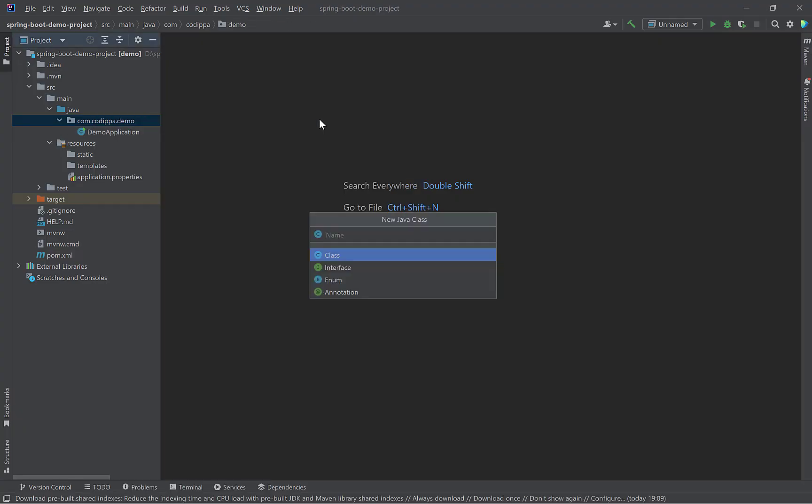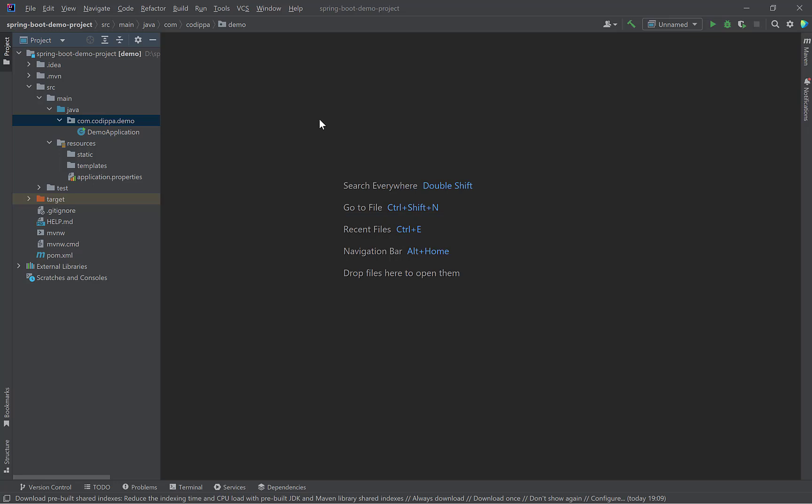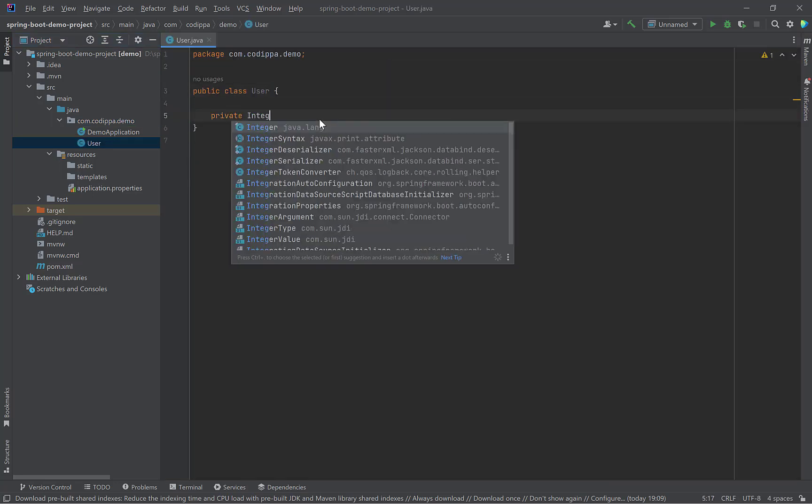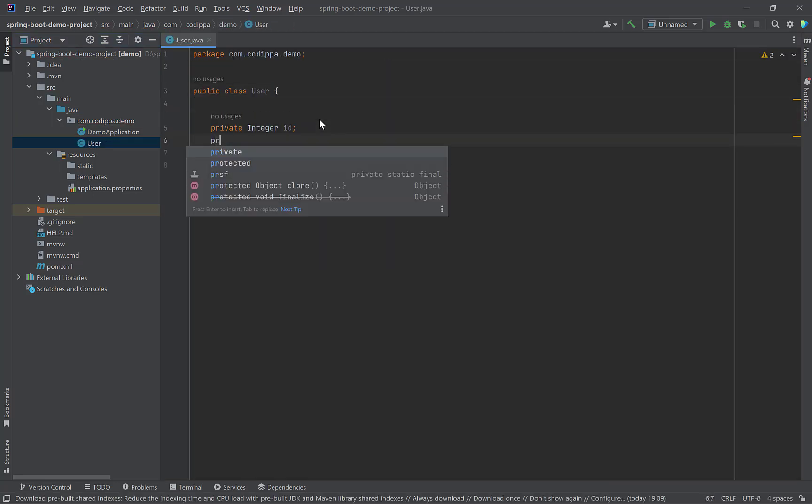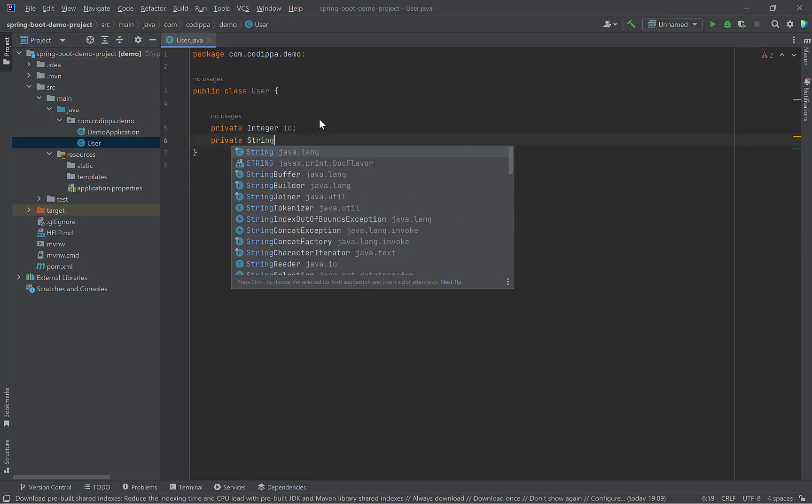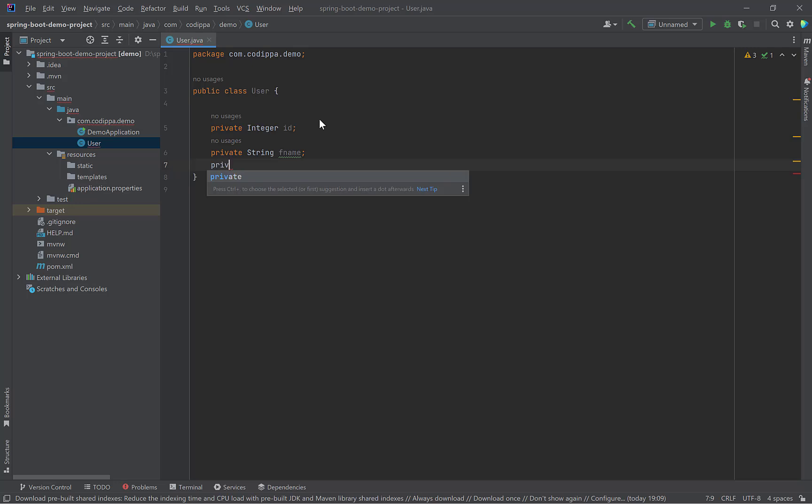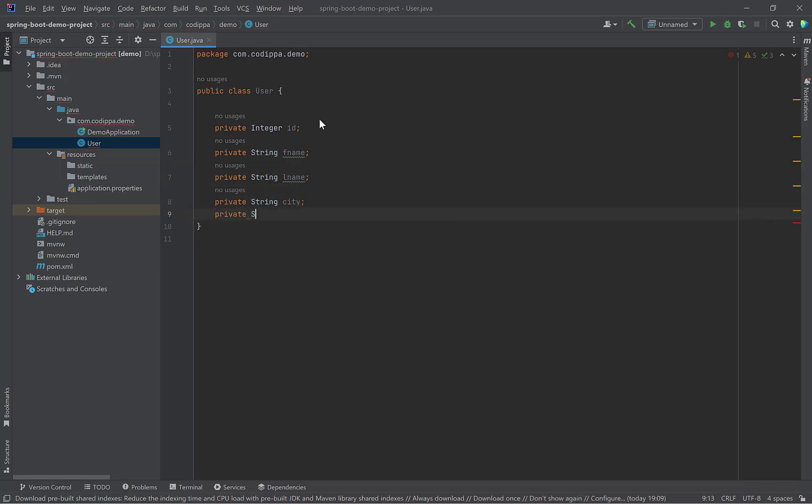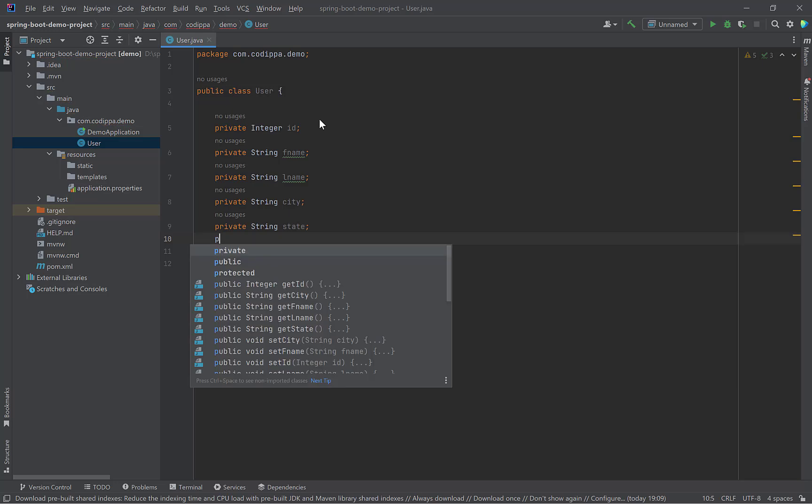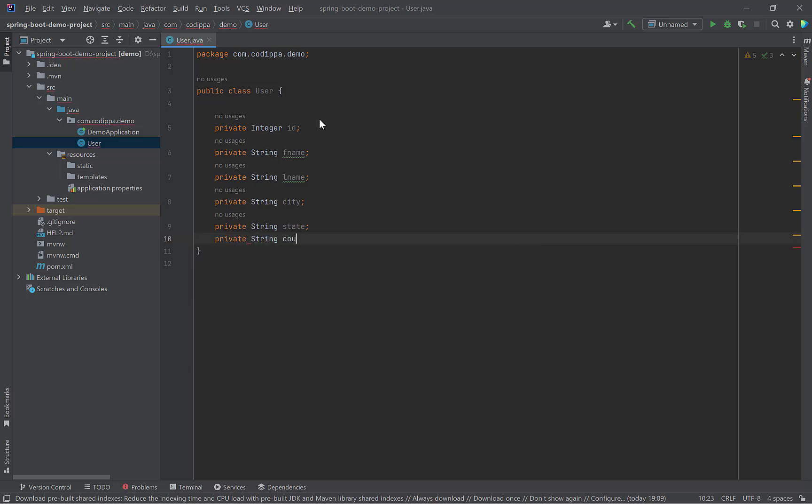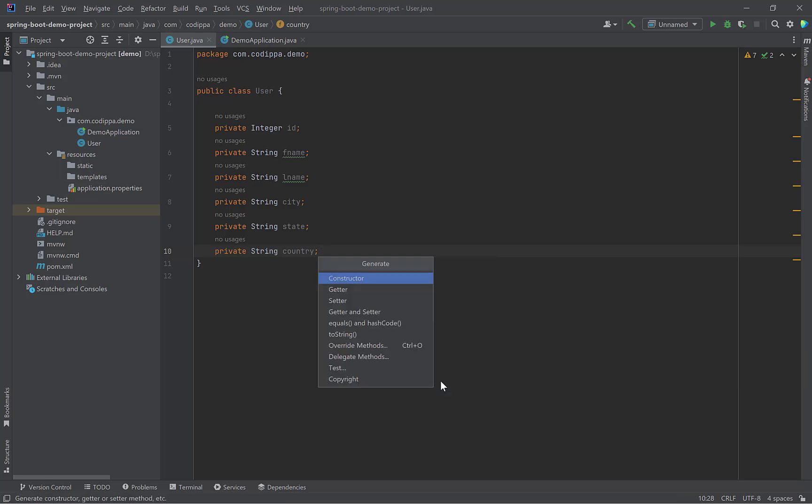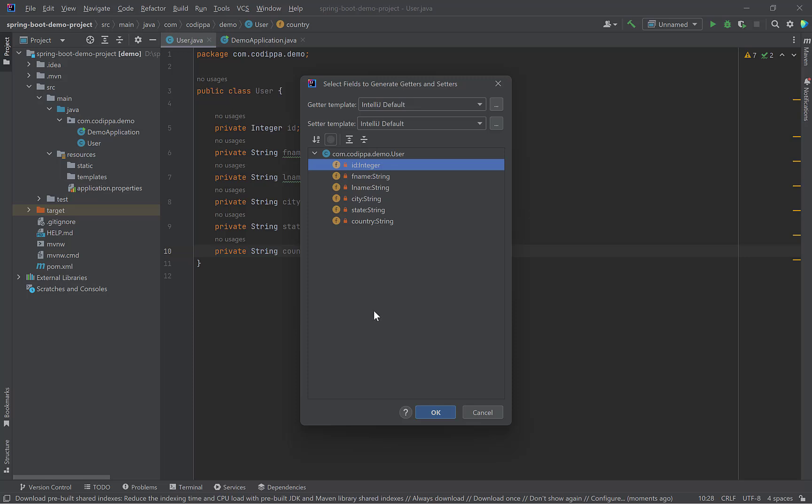Let's create a class User having fields ID, FirstName, LastName, City, State and Country. Generate the Getter and Setter methods. To do so, right click, click Generate, select all fields and press OK.